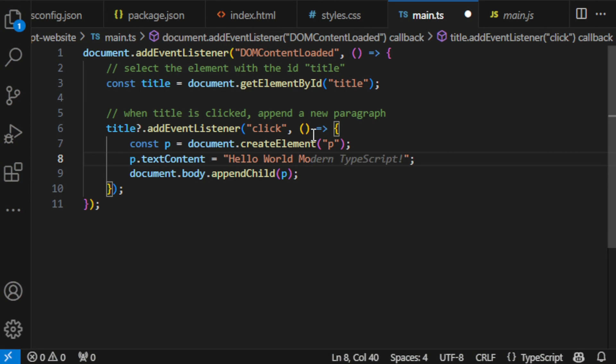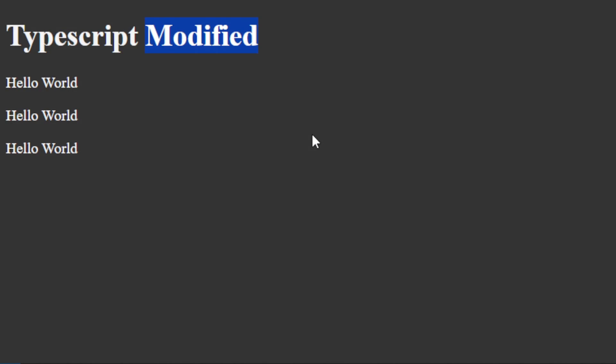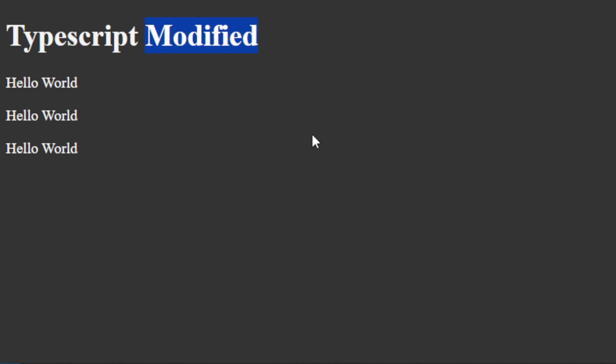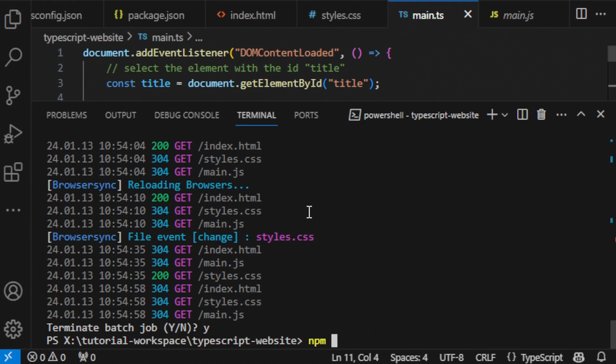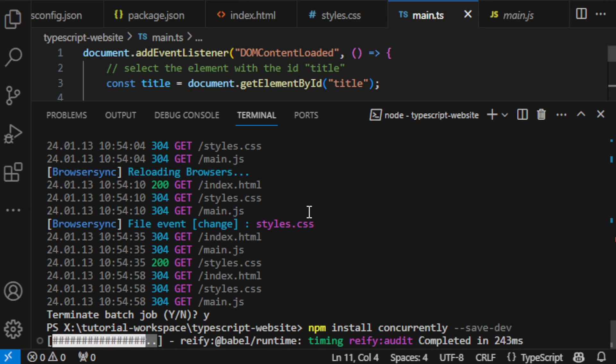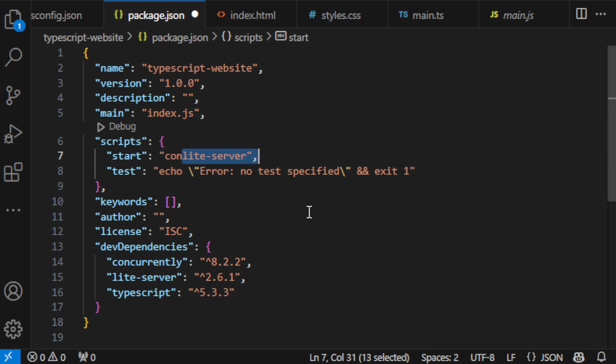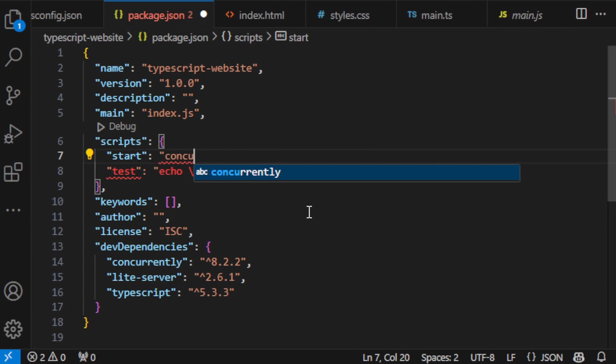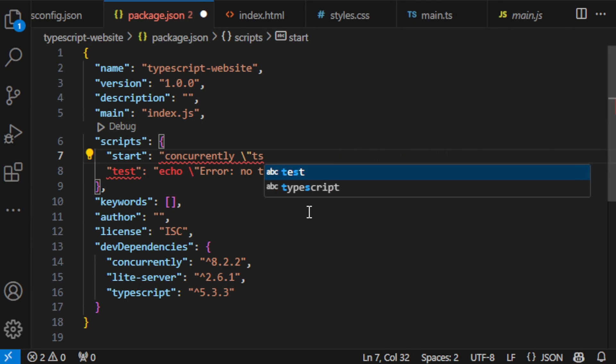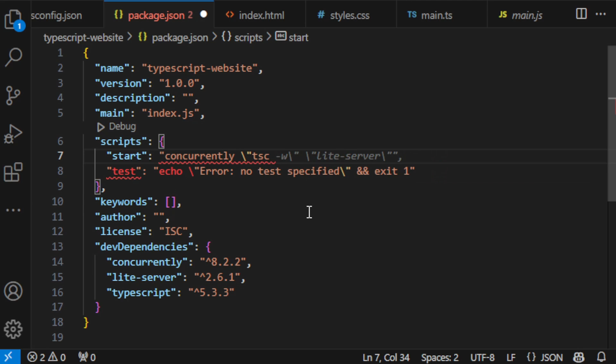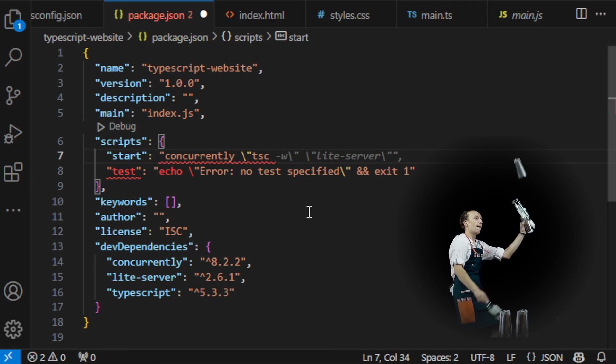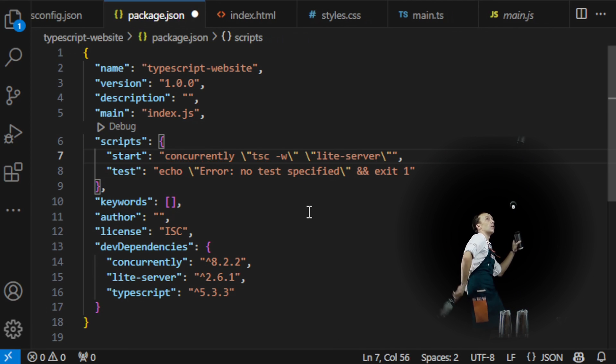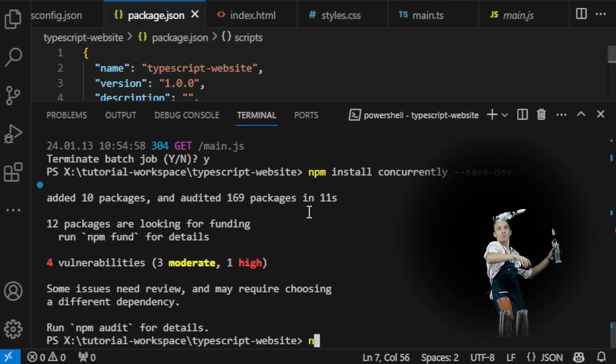But wait, there's a catch. Our TypeScript changes aren't refreshing live. That's where concurrently comes in. This package allows us to run multiple commands concurrently. In our case, we want to run the TSC compiler with a watch flag so that every time the TypeScript is modified it gets compiled into JavaScript. And simultaneously we also want to run the light server so that it continues to work as before.